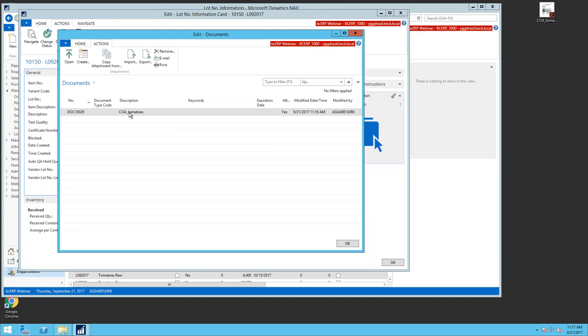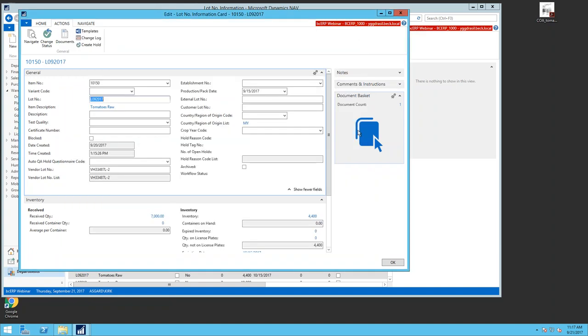The document basket means I don't have to search through file folders or email to find documents — they're always attached to the lot number for anyone to access. You can drag and drop as many documents of any type as you like. You can also pull entire emails: just have Outlook open, grab the email, and drop it into the document basket, preserving all correspondence with vendors. The document basket is pervasive throughout the system — on sales orders, purchase orders, items, and more.